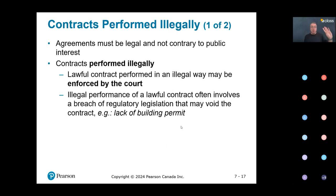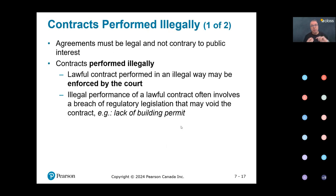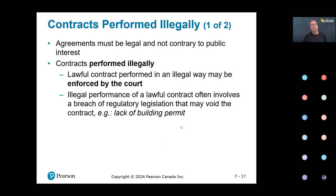Now we're going to talk about the fourth required element: legality. We've talked about consensus, consideration, and capacity. Now legality. There are two things to look at. First: performance. The slide title is 'contracts performed illegally' — when the contract is legal but performance is illegal.